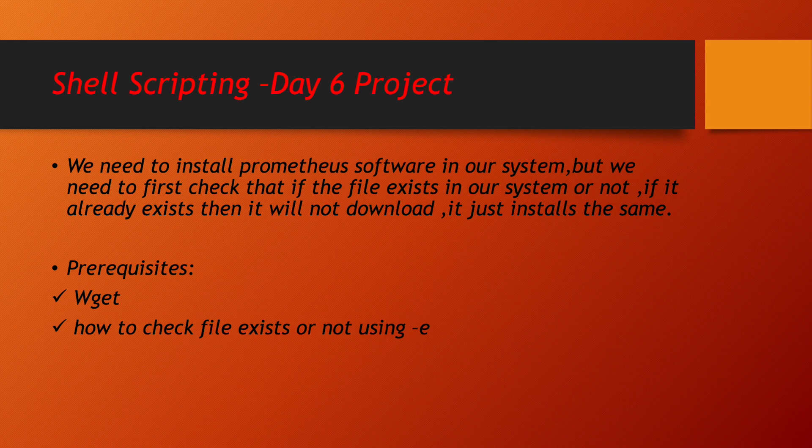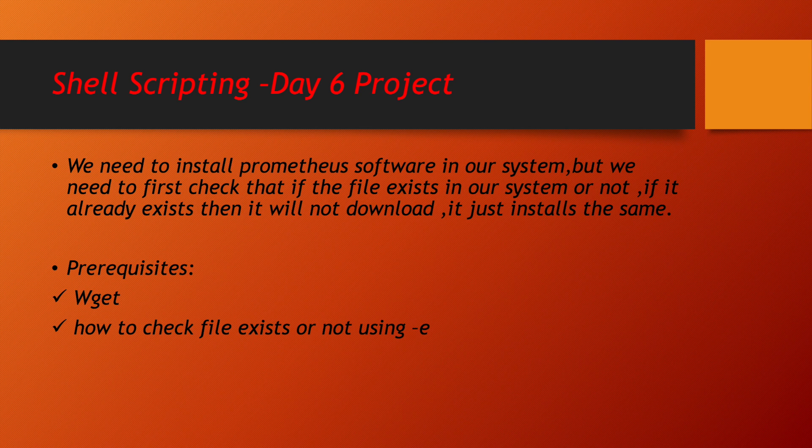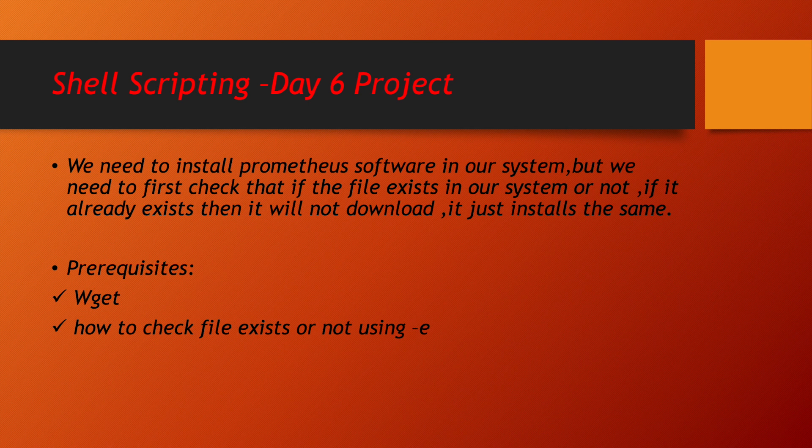Let me first explain about the project, what exactly this project is going to do for us. In our system, we want to install Prometheus software. But what is my requirement? If software is already downloaded in our systems, I don't want to re-download the software.